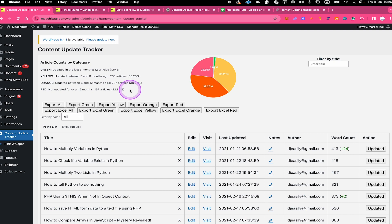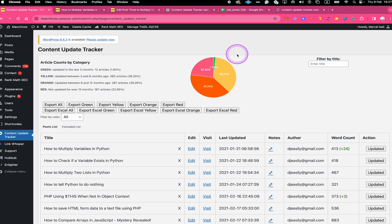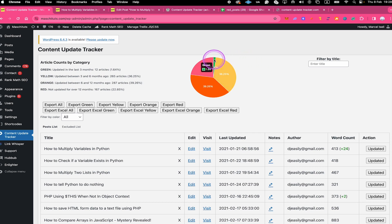These categories are also represented by this graph here on the right side, which is extremely useful because it shows you at a glance how fresh your content actually is. If most of the content on your website is in the red category, it tells you that a lot of content is not up to date, which is obviously not a good sign. On the contrary, if you have a lot of posts in the green category, you're doing an awesome job. In my case I barely have any posts in the green category, which shows there's some urgent work that needs to be done on this website.